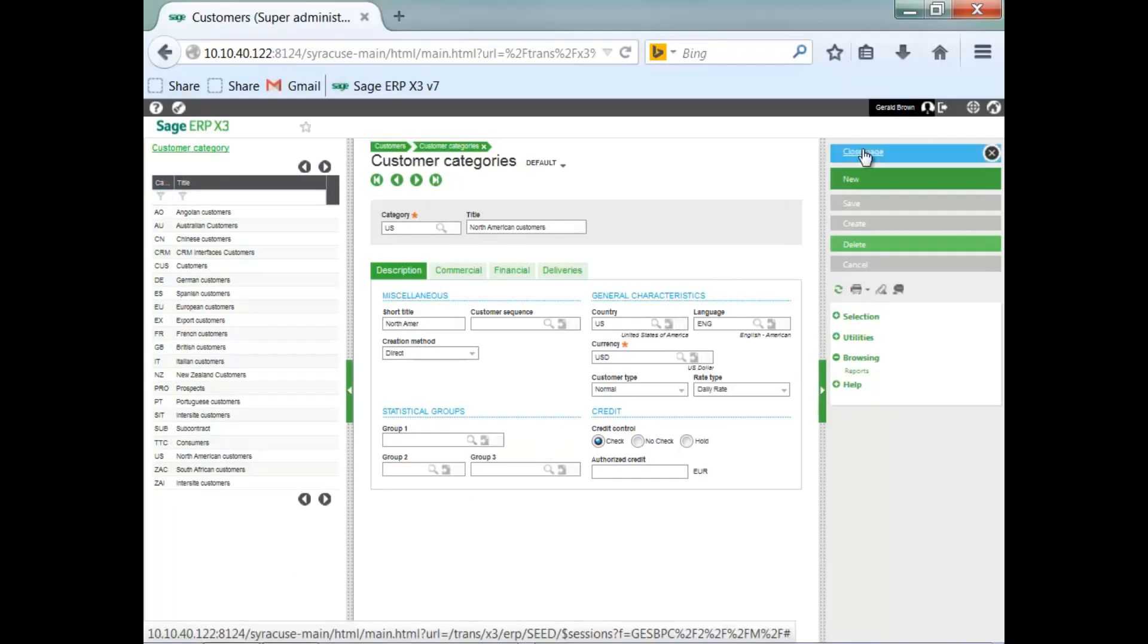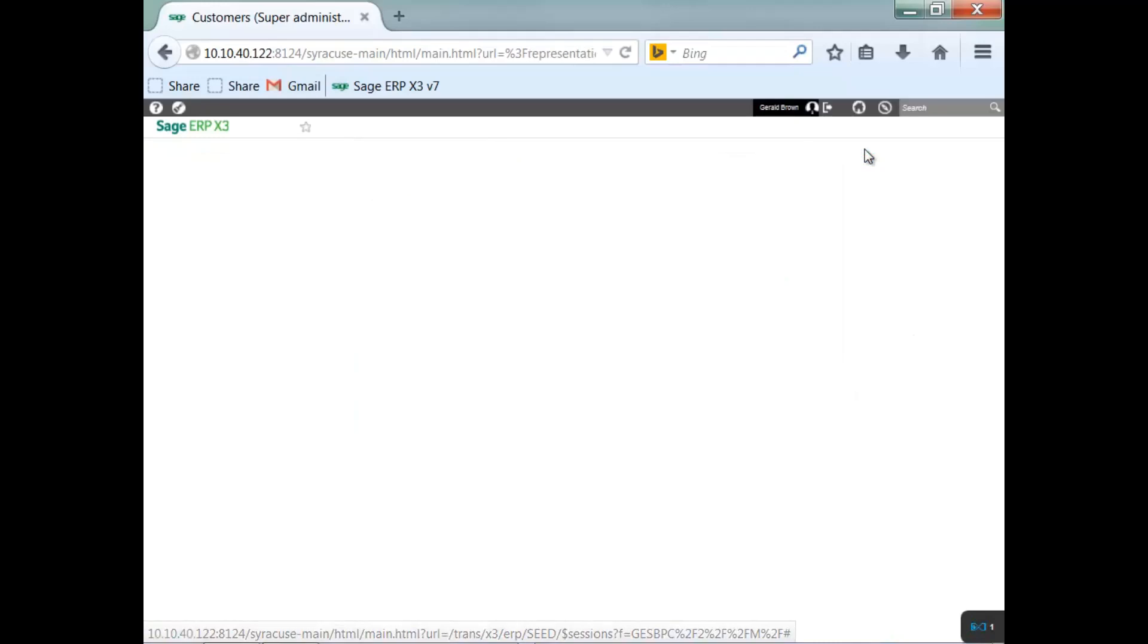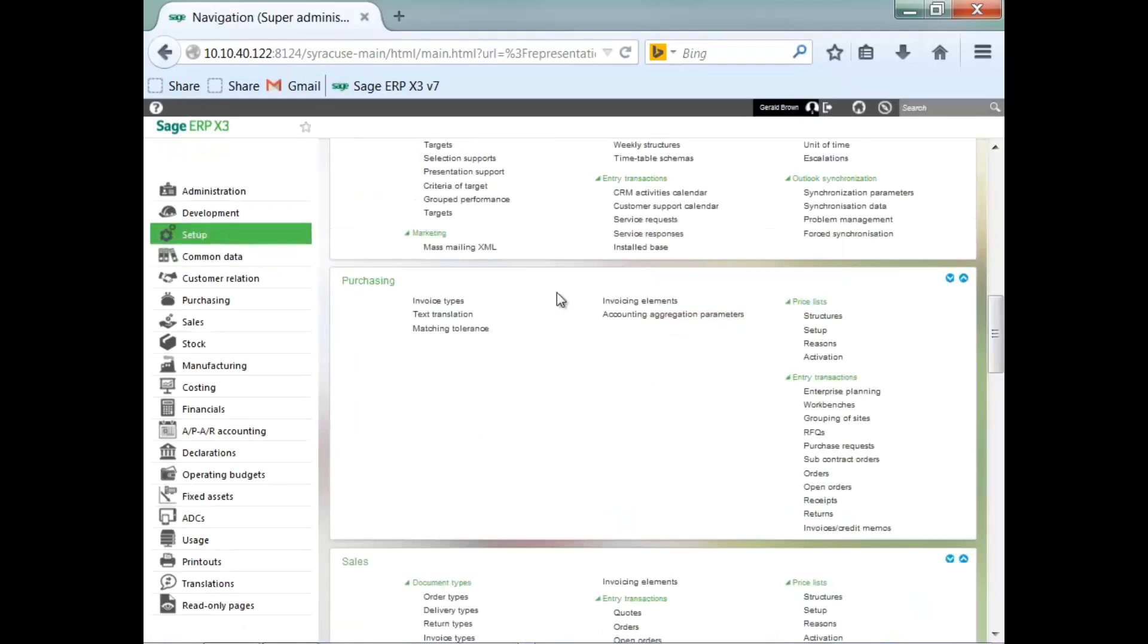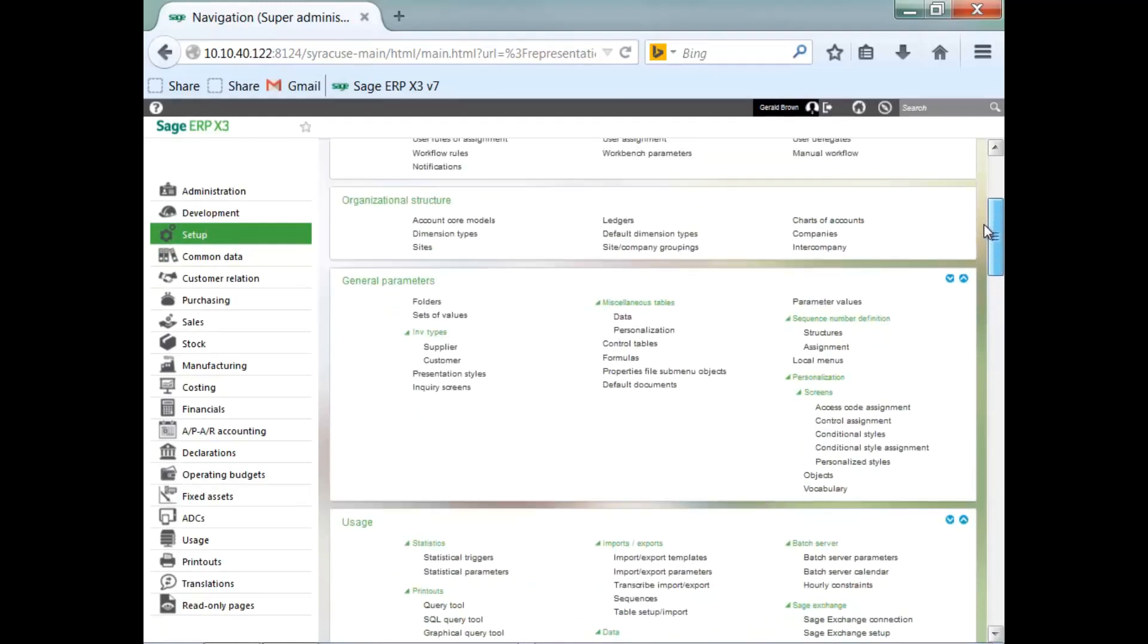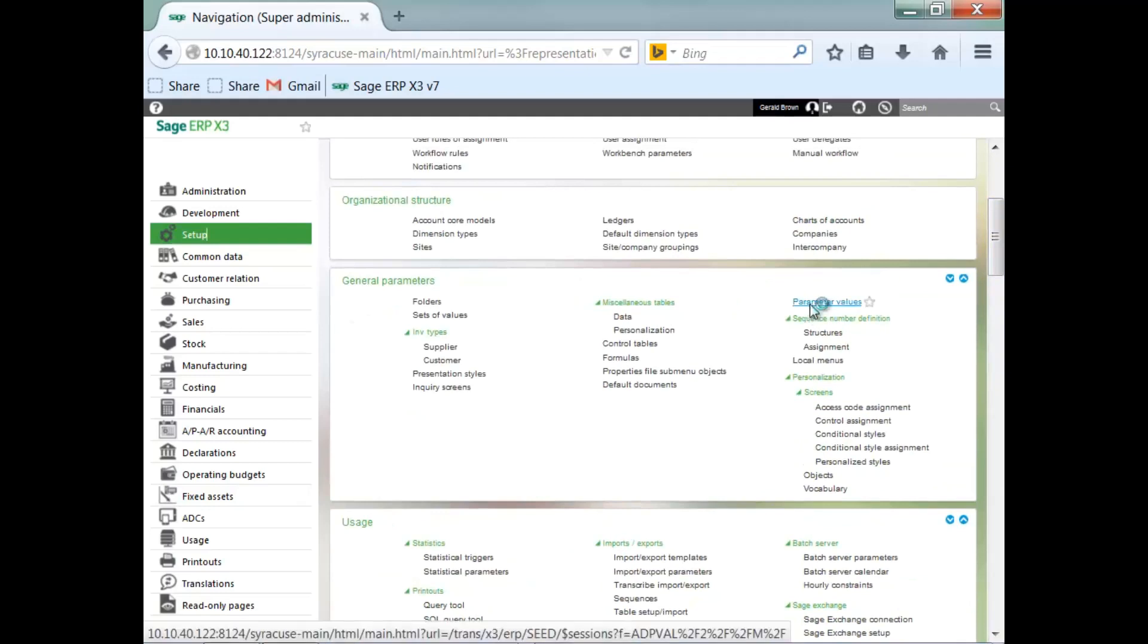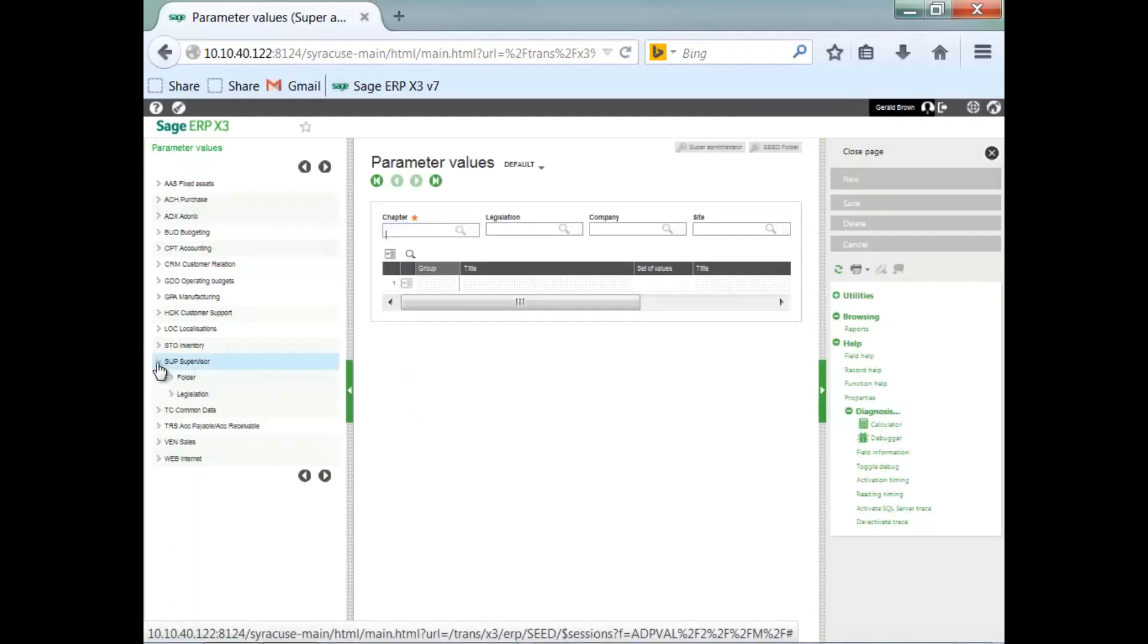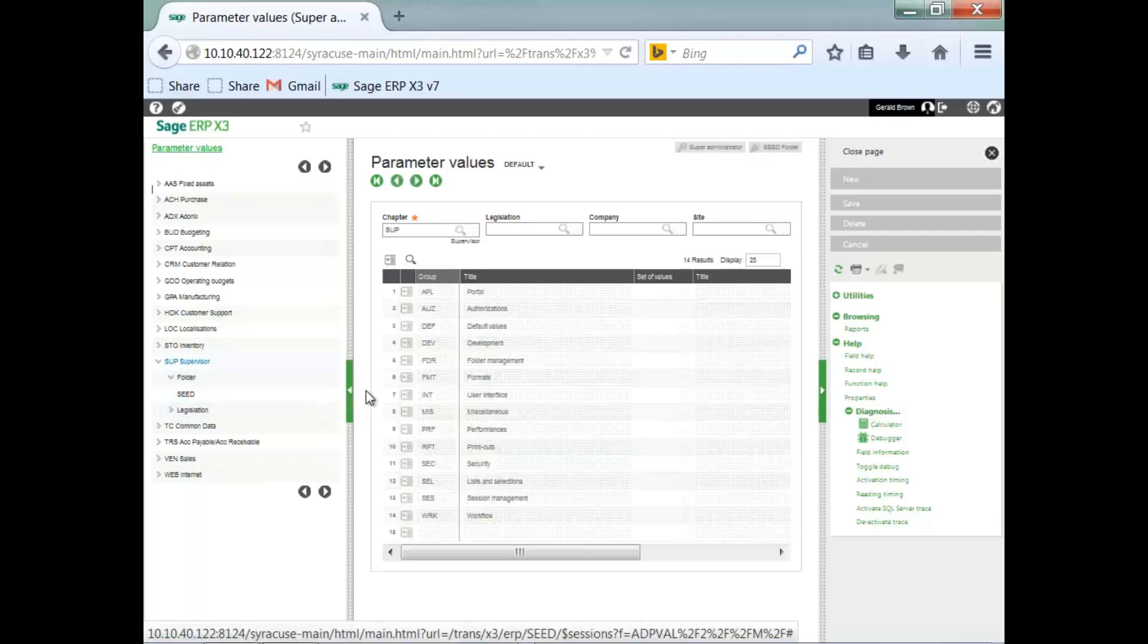To do that, we go to our setup module or function to our general parameters block to parameter values. That setting is under supervisor at the folder level under the seed or seed folder.